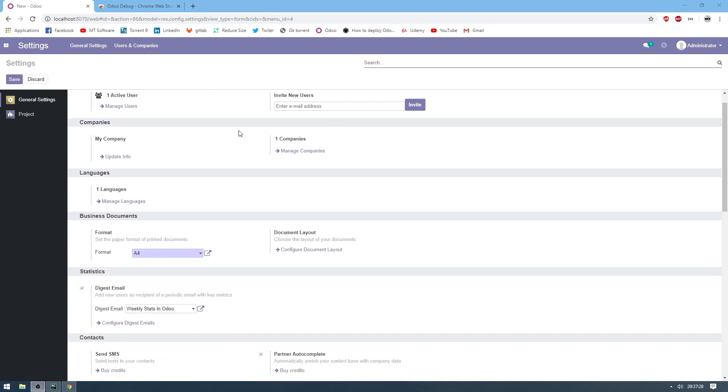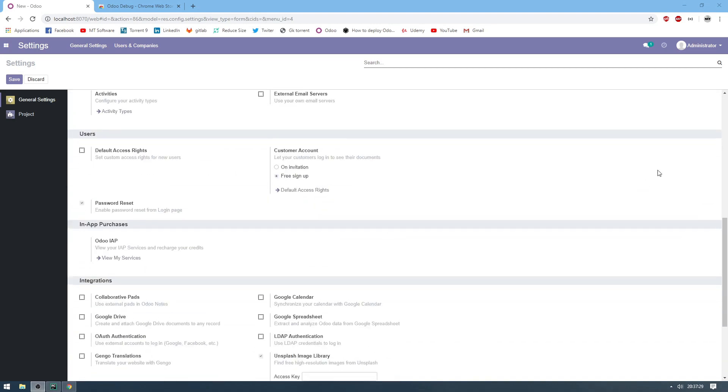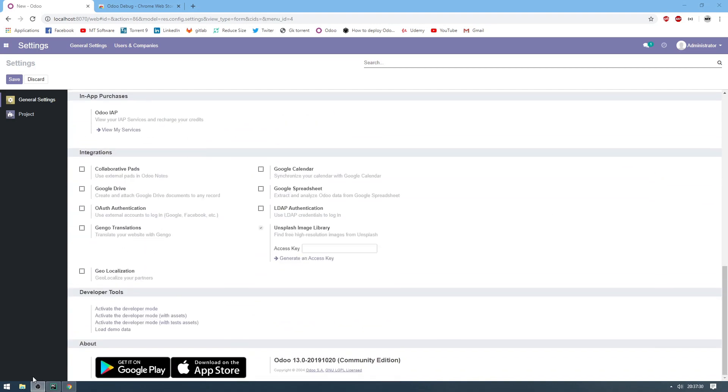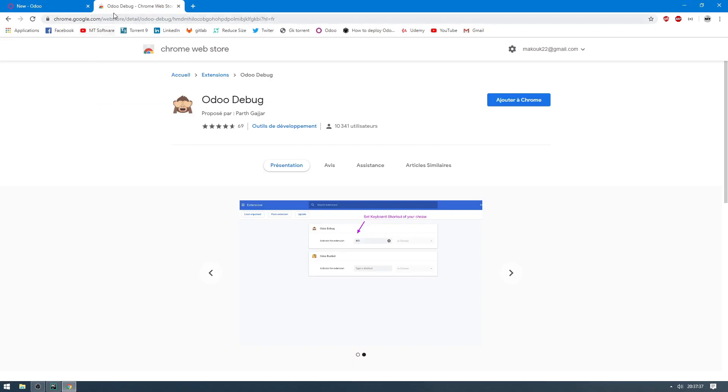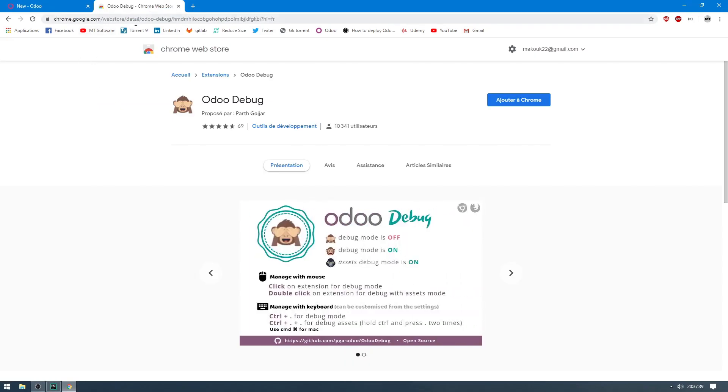First, go to general settings and click activate the developer mode. Then open Google and write